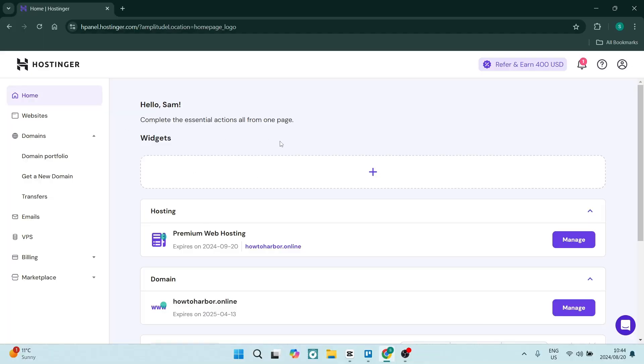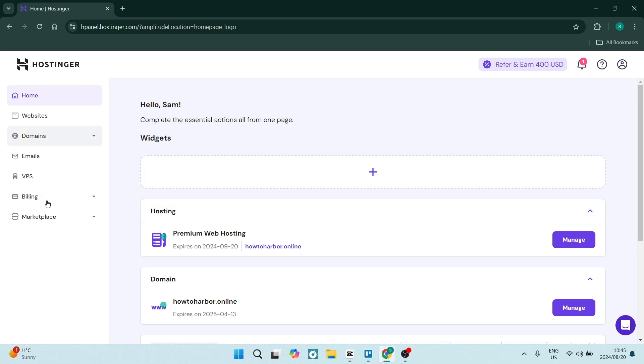To activate that SSL, what we want to do here from the home page is look for hosting. Now if it's not a widget on your home page, you can find it on your menu on the left-hand side.